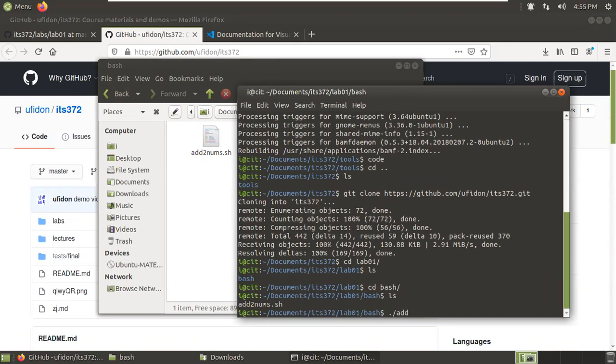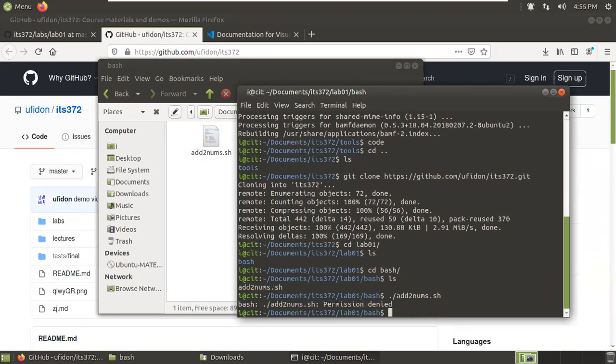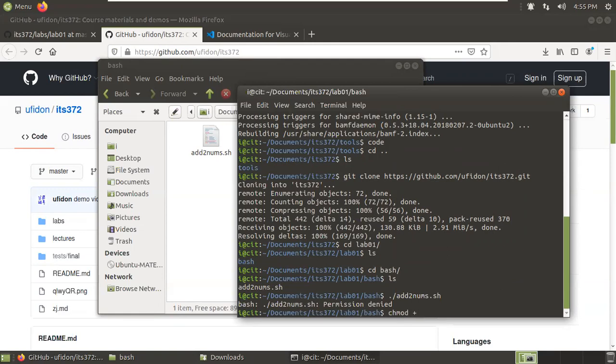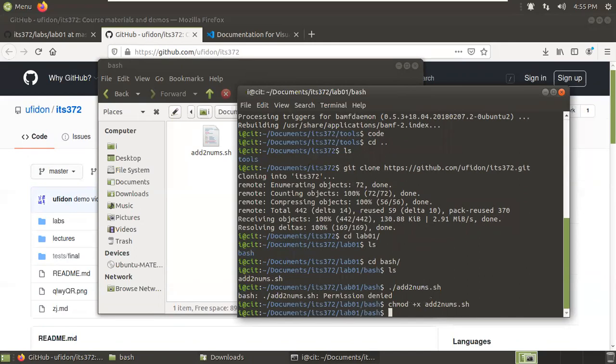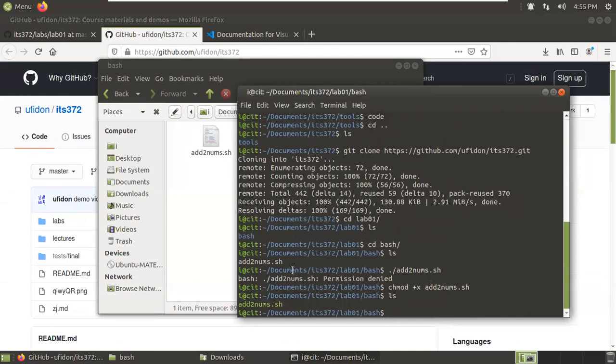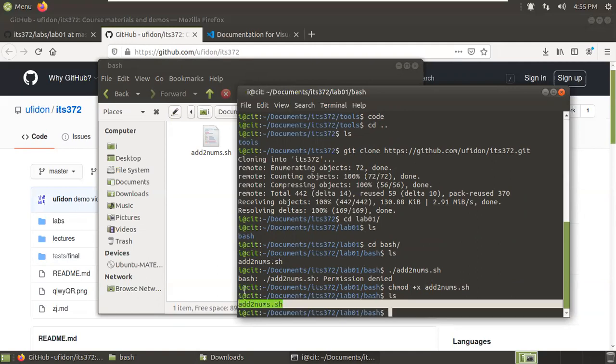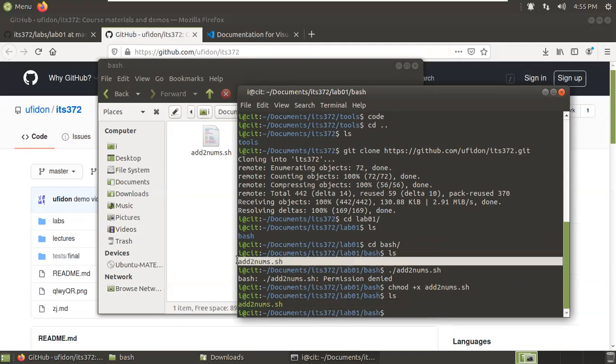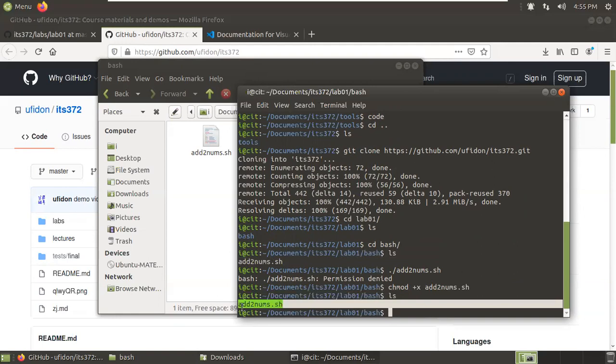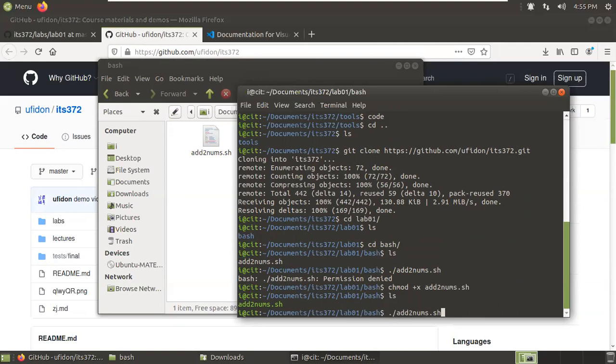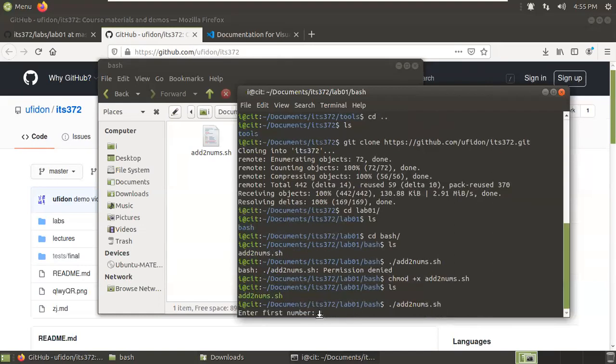If we try to launch it, 'add-two-nums.sh', you will see 'permission denied' because currently it's not an executable file. How do we make it executable? We use a Linux command called 'change mode', 'chmod'. Plus x means make it executable to everyone. Now you type 'ls' again. You'll see the color turns green. Before it was white, not executable. Now it's green, it's executable. You can use the arrow key to bring up the history command. 'add-two-nums.sh'. Now press enter.